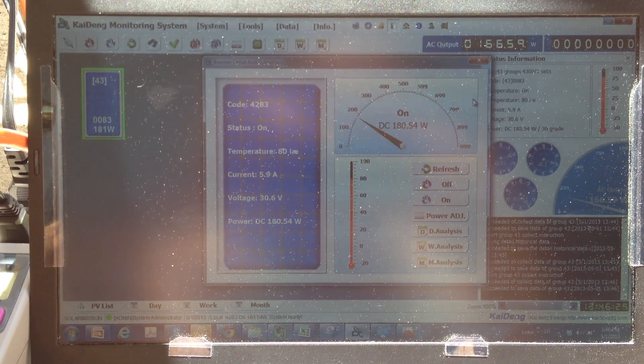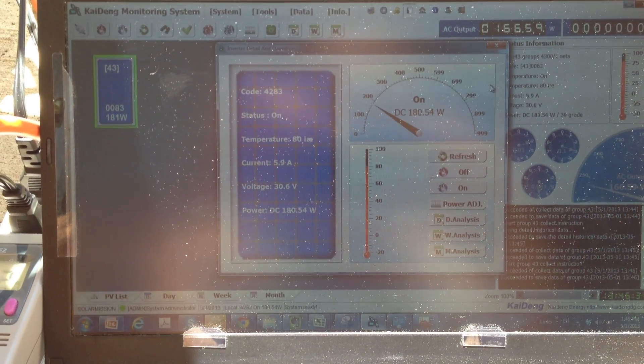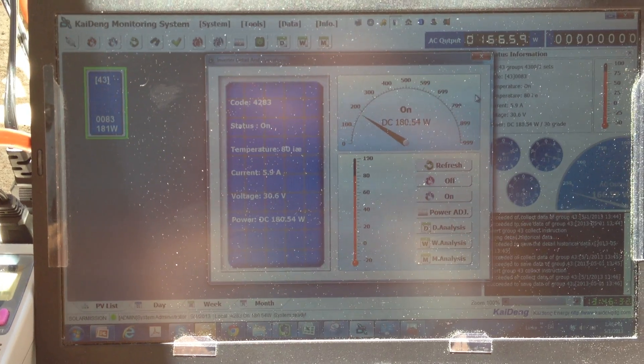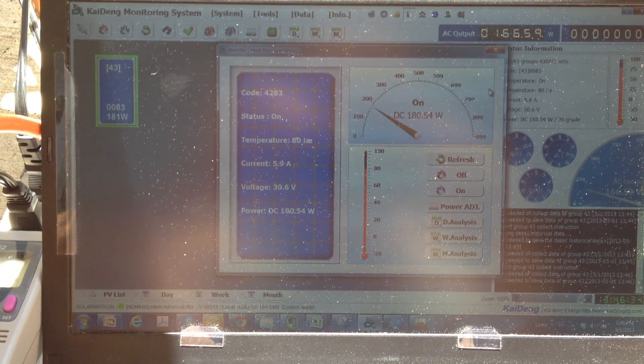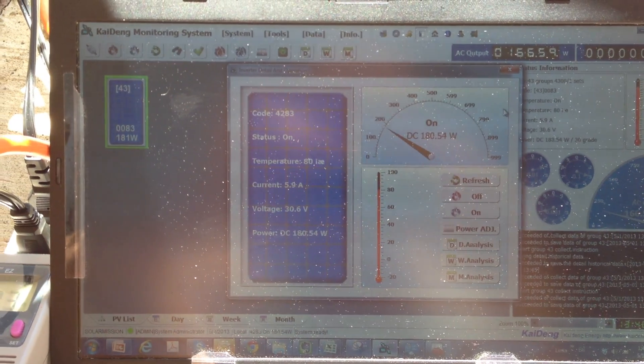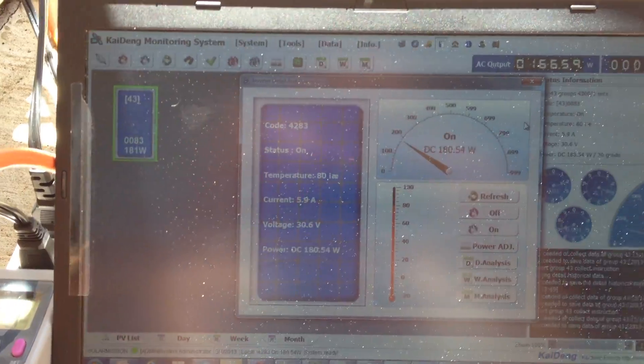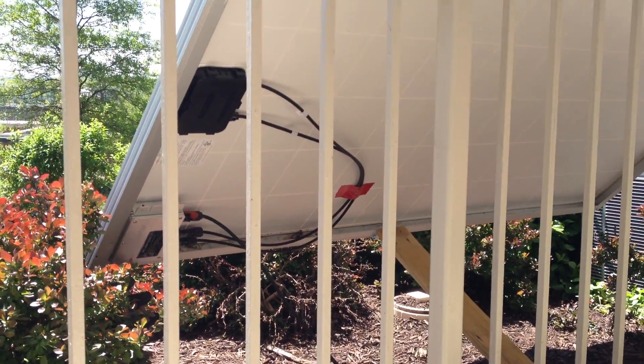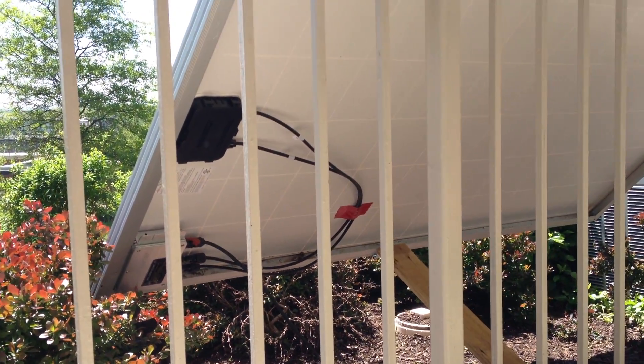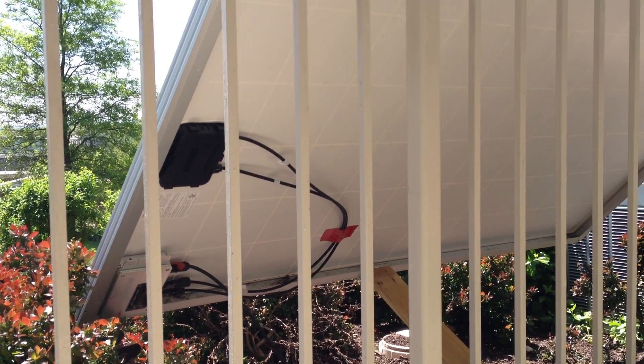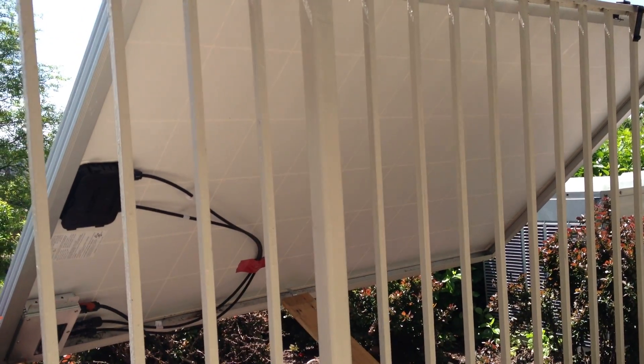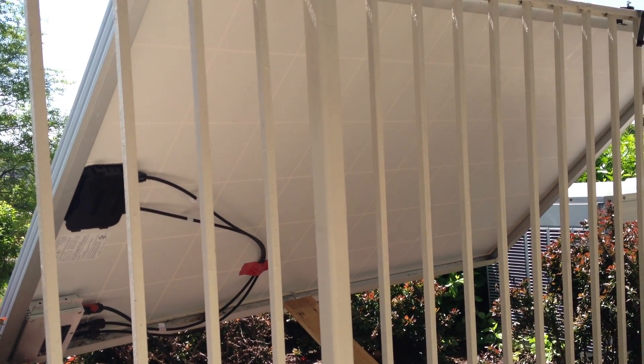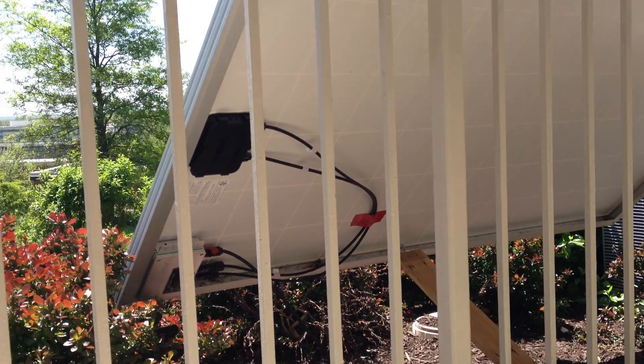Hi everybody, today I want to show you the monitoring system that I have hooked up to my single panel installation that I showed in the other video. This is a 245 watt panel from Yingli.